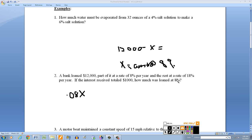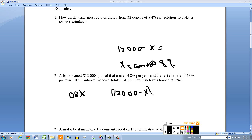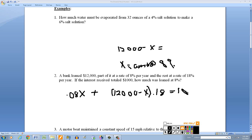That represents the interest from the 8% loan. Then taking (12,000 minus x) times 0.18 gives the interest earned from the 18% portion. Adding these two together gives the total interest earned, which is $1,000. So set the equation: 0.08x plus 0.18(12,000 minus x) equals 1,000.